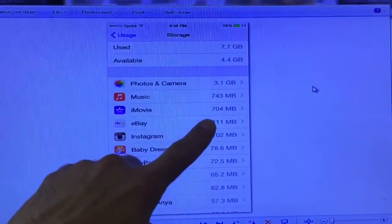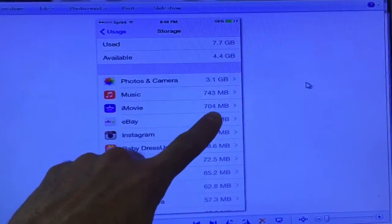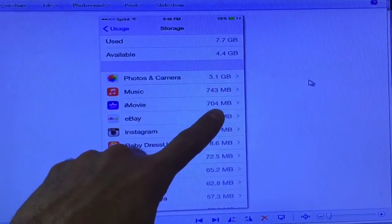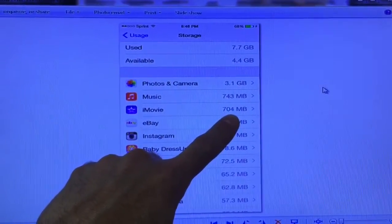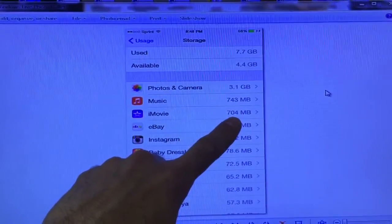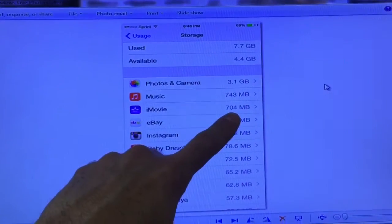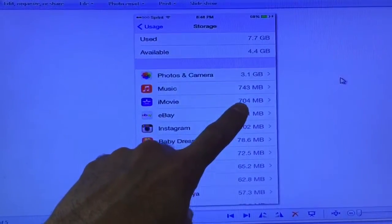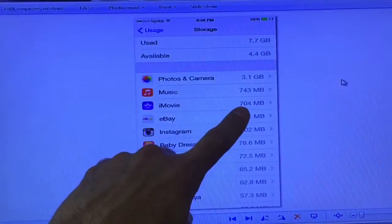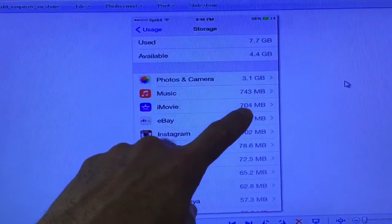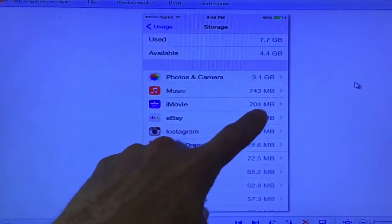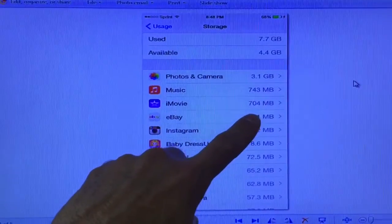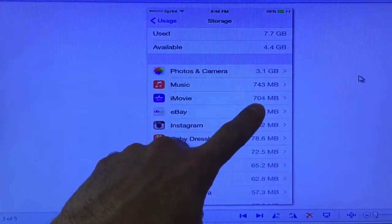It steals all your storage. In Manage Storage, iMovie says it's only using 704 megabytes, which is a complete lie. It was using almost 4 gigabytes because I had made about 60 little videos to put on YouTube. I was deleting them in my videos, which they should have been gone, but they were hiding them.